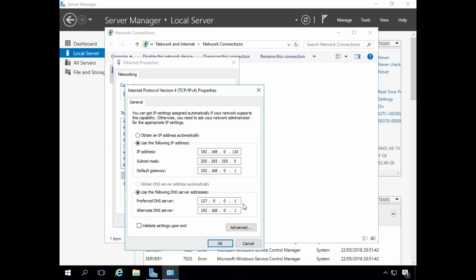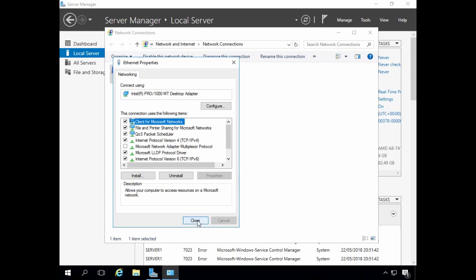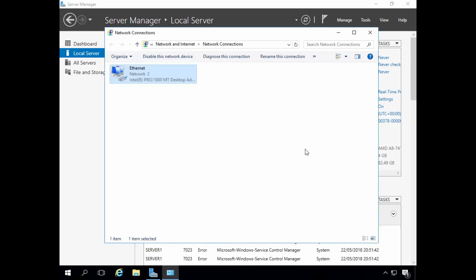Now, 127.0.0.1 is known as a loopback address, which means this host — this server — which is important when Active Directory integrated DNS is installed. So I can click OK and close this down.